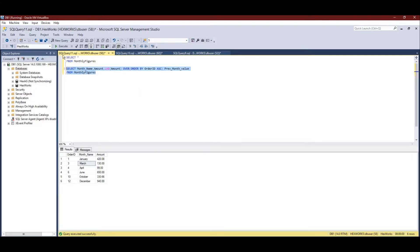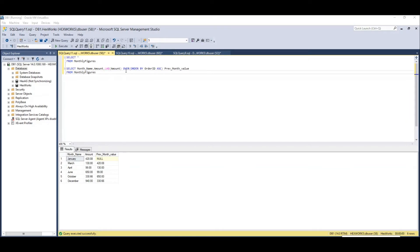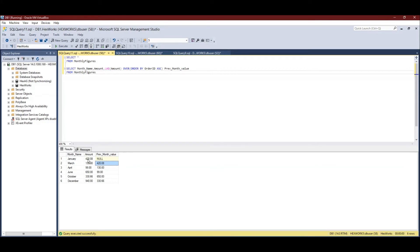Let's execute this and see the output. We now have an additional column. For the first row the value is NULL — because there is no preceding row, so the LAG value is NULL. For the second row we get 420, which is the value of the previous month January. For April we get the value of March, and for December we get the value of October. This is how we access the value from the previous row.